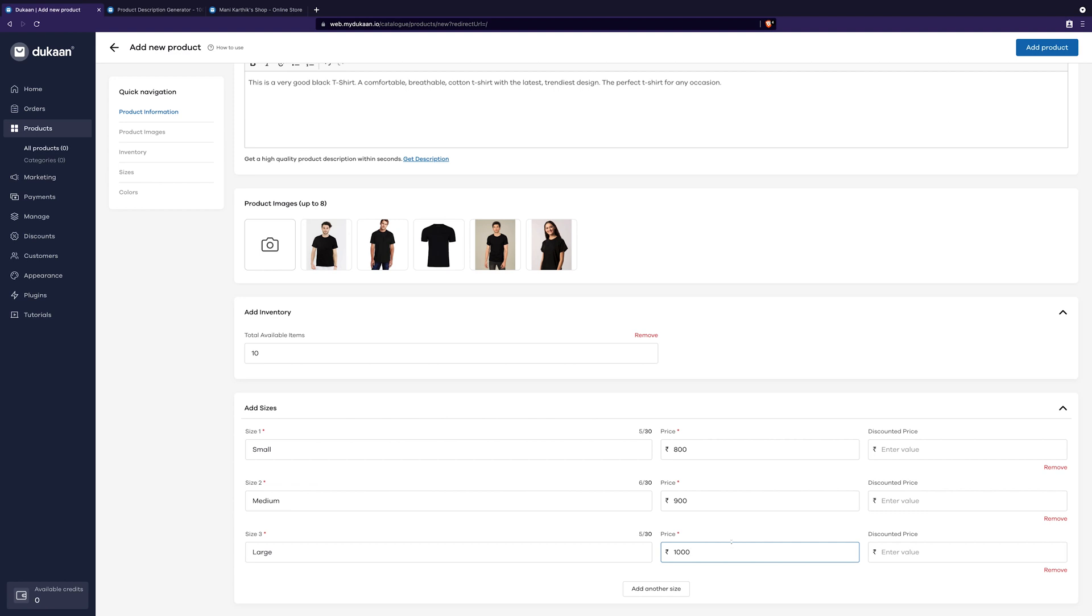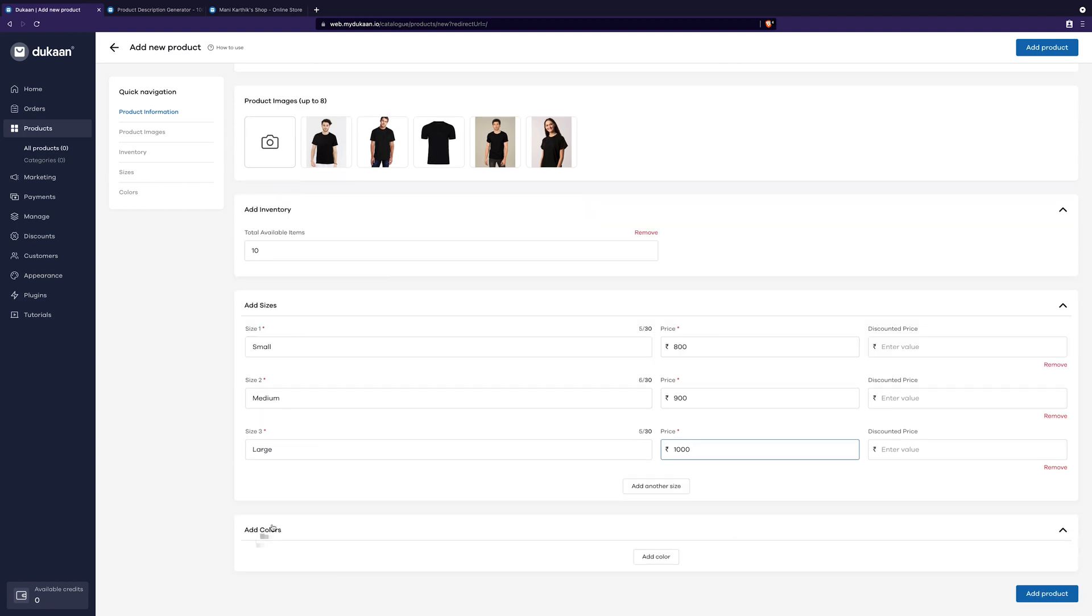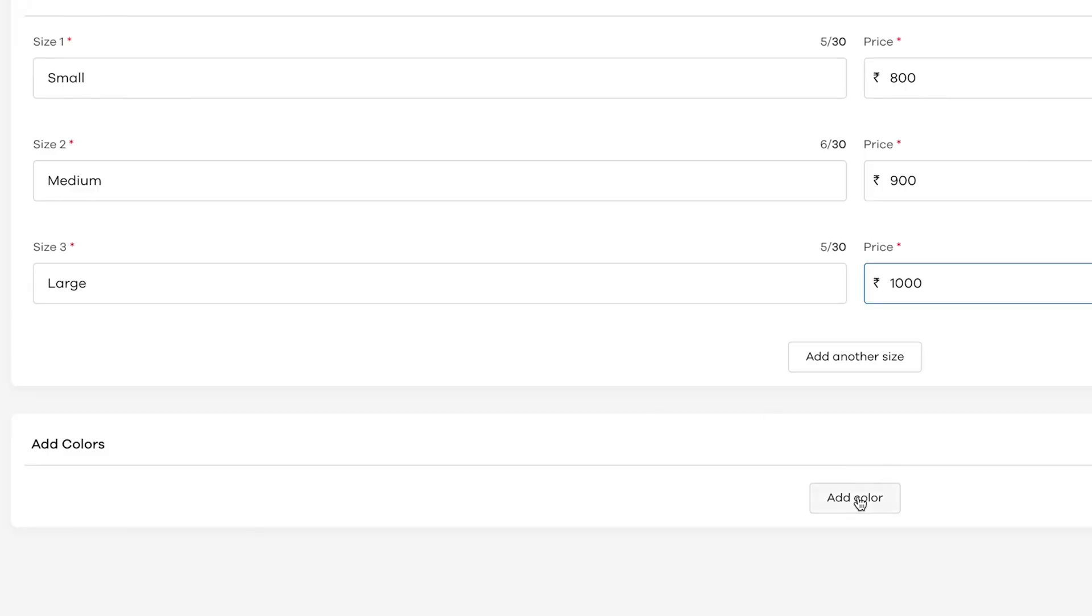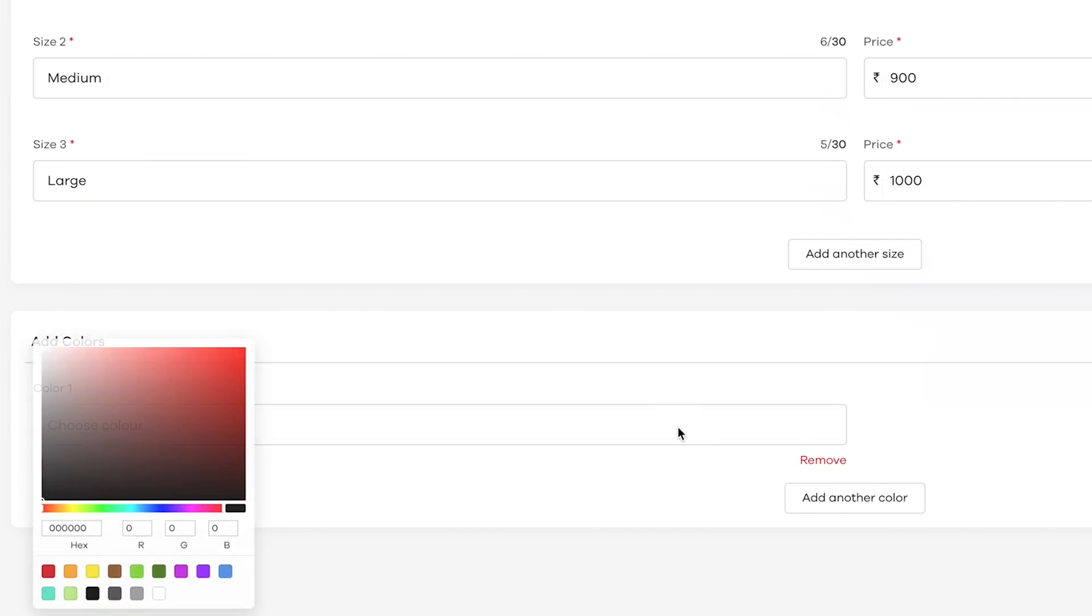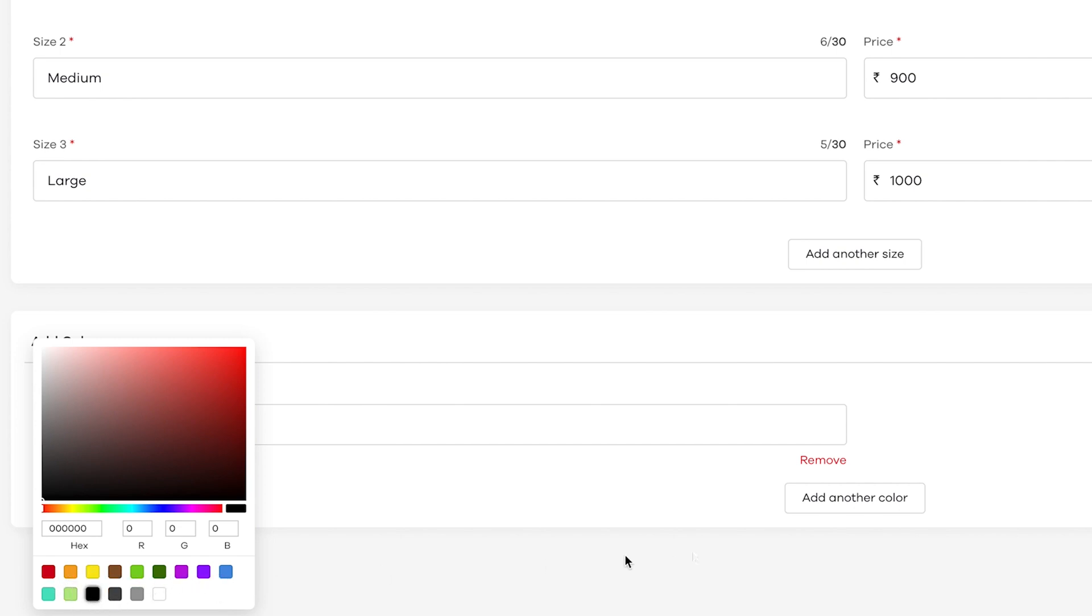Next, we need to give the color options as well. For this, click on add color button and click on choose color. A color options palette will show up like this. Click on the color that you want. And that's it. Click on the add product button. Perfect.